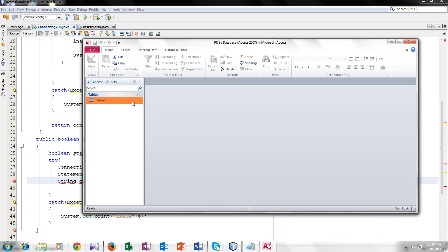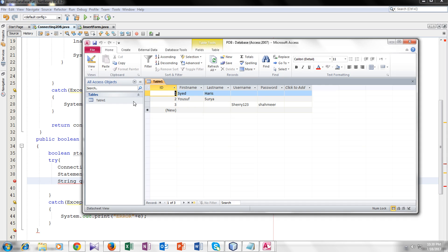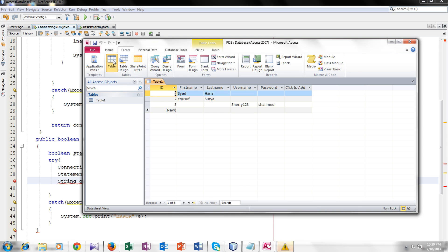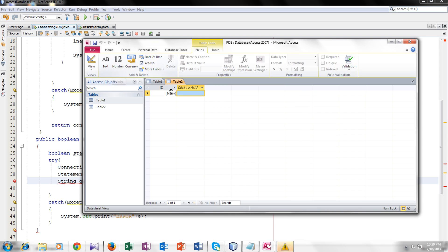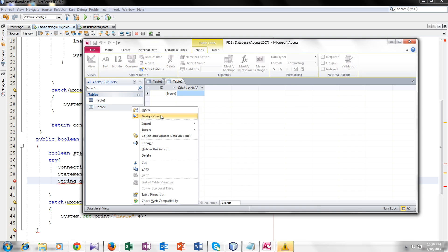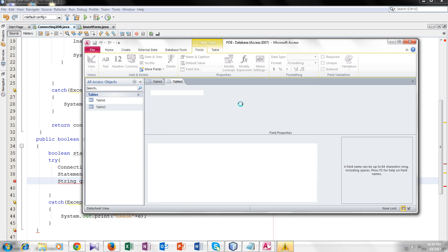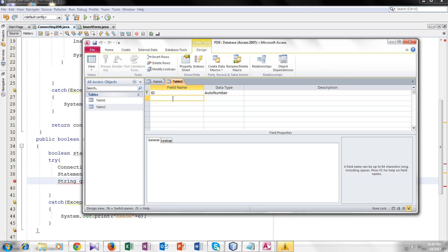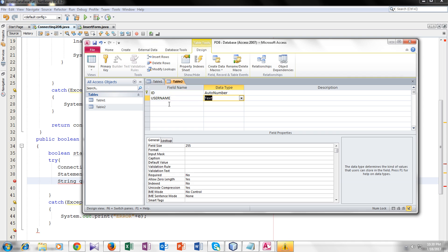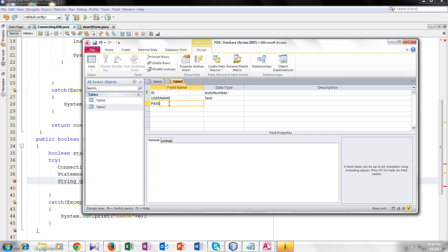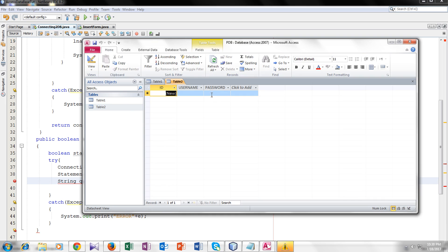Here we will add another table. Go to create table. This is my table tool. Design view, table 2. I will add two fields, username and password. Now I have two fields, username and password. I will save it here. Now all the data I insert will be saved here.